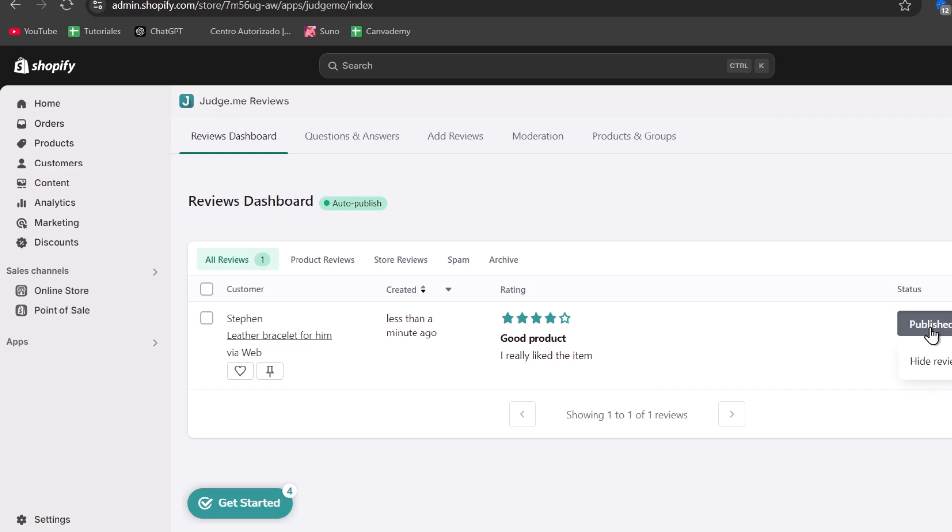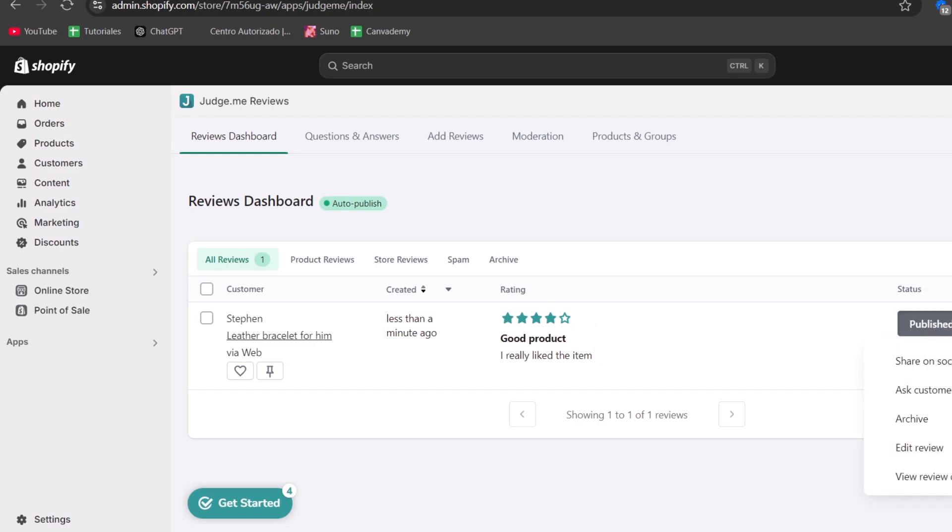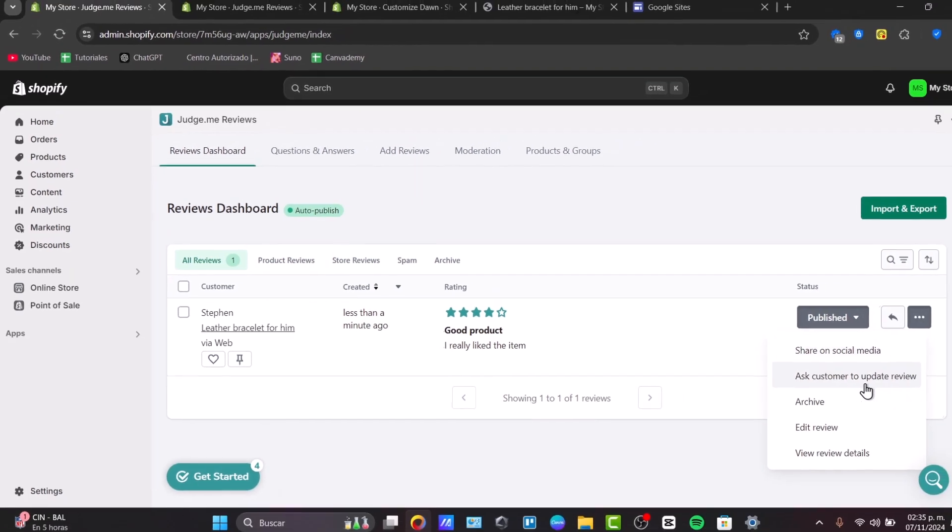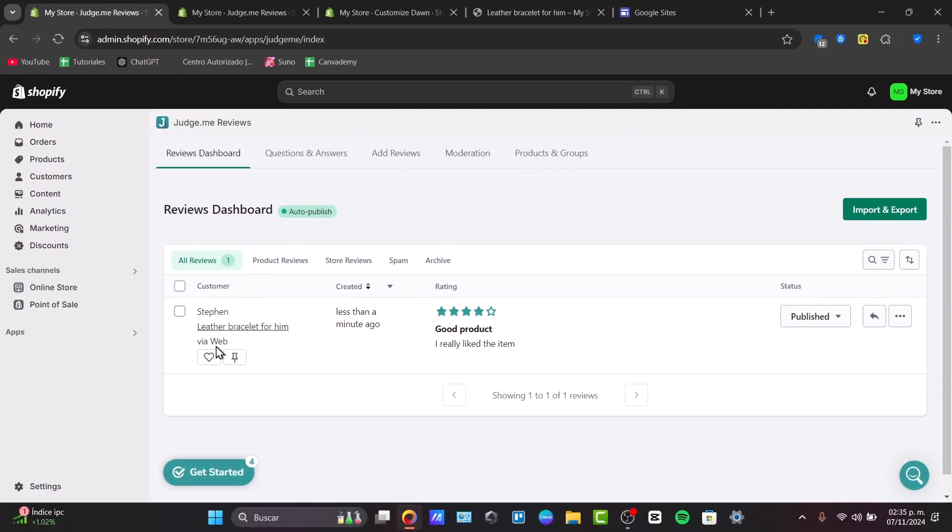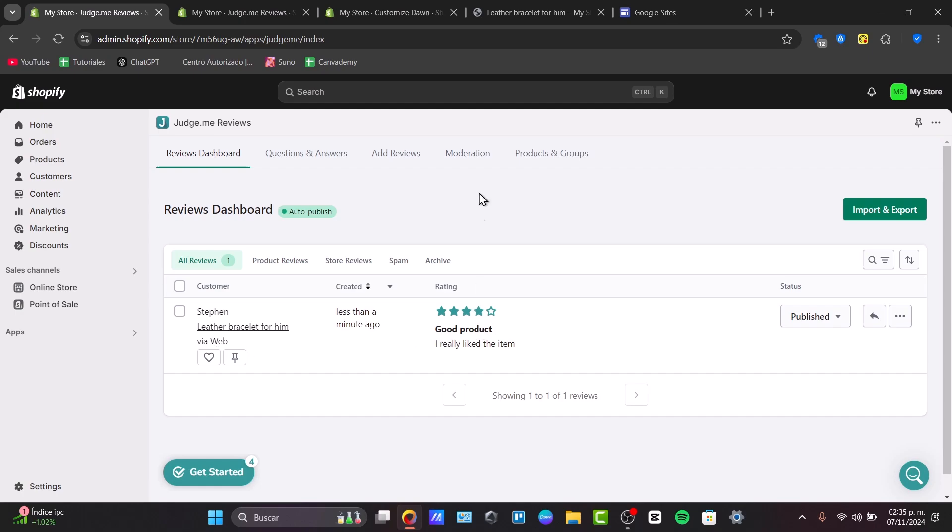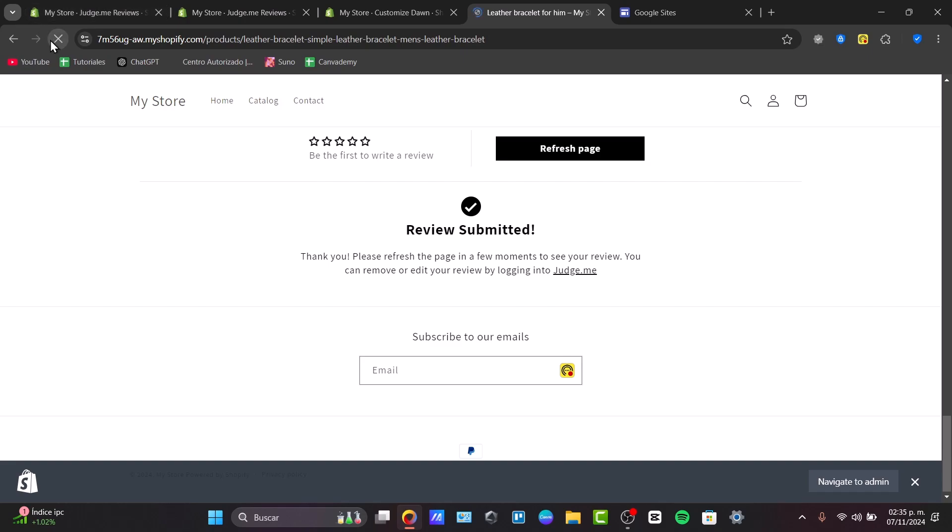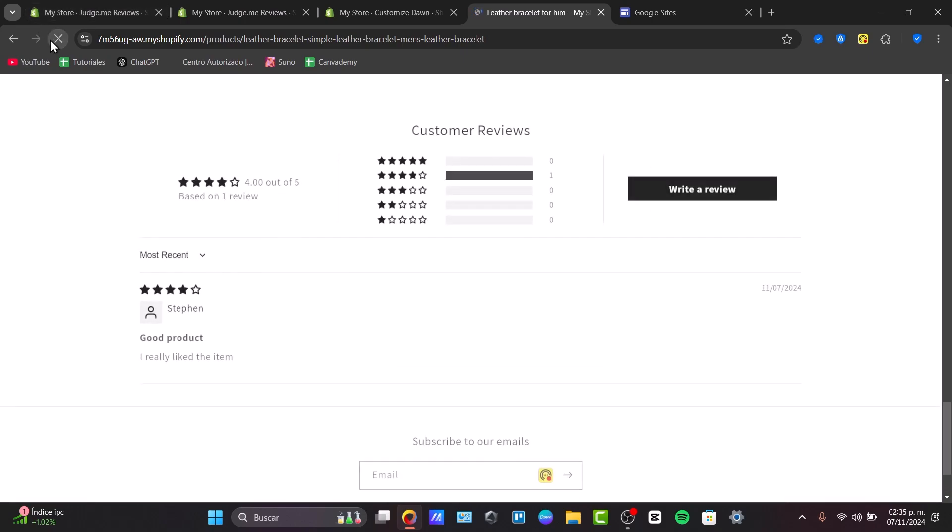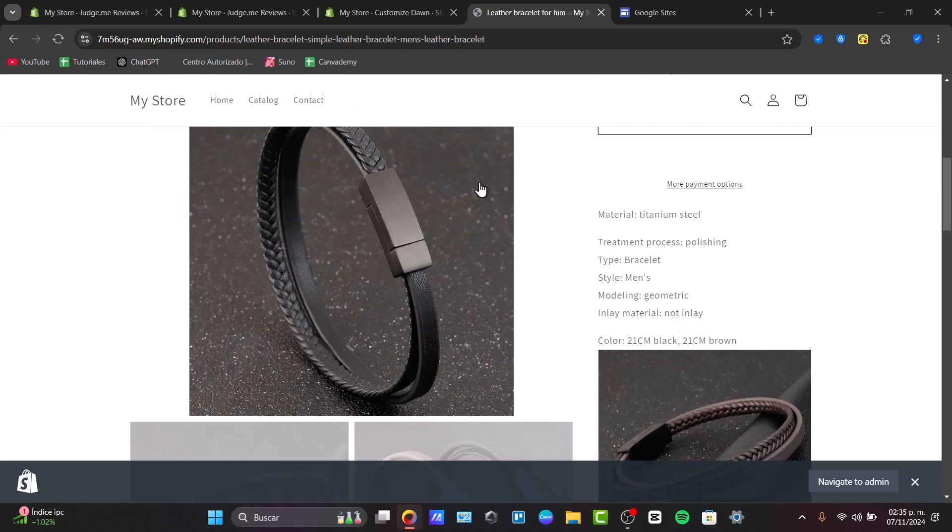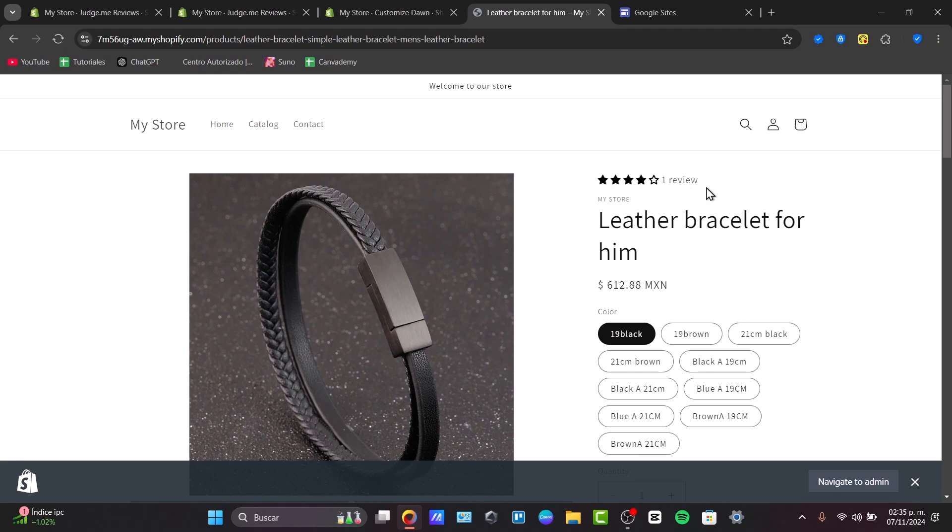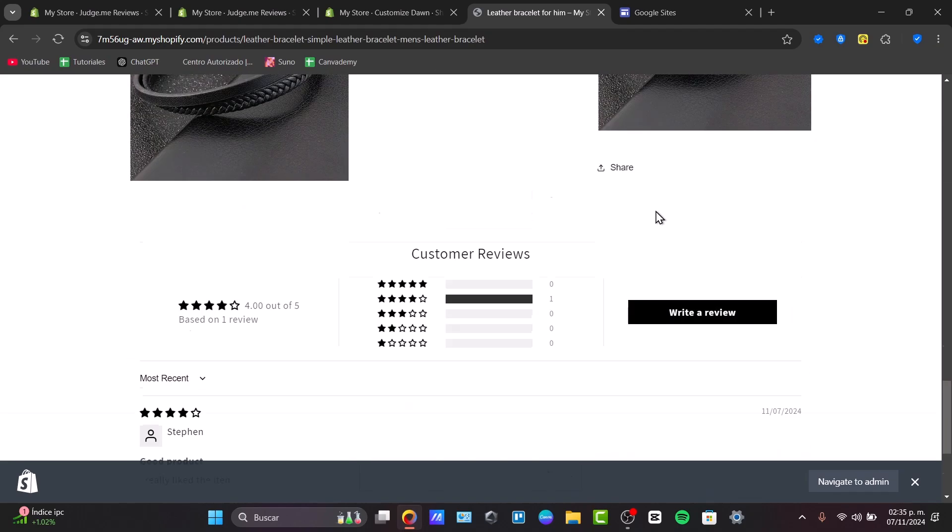So this one says published. You can hide the review or delete it, or edit the review if you want to. But in this case, it's been automatically activated because the rating is great and the description is good. So if I reload the page, that means that the next time I check out my product, I will already have this review here in the upper side. So here it is, Steven, good product, I really liked the item.